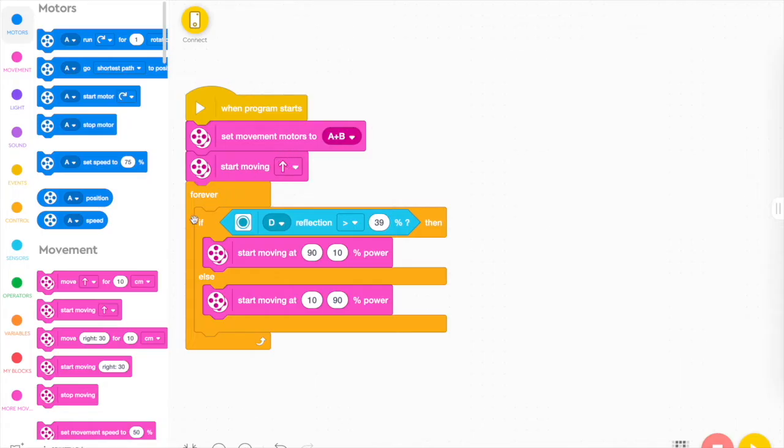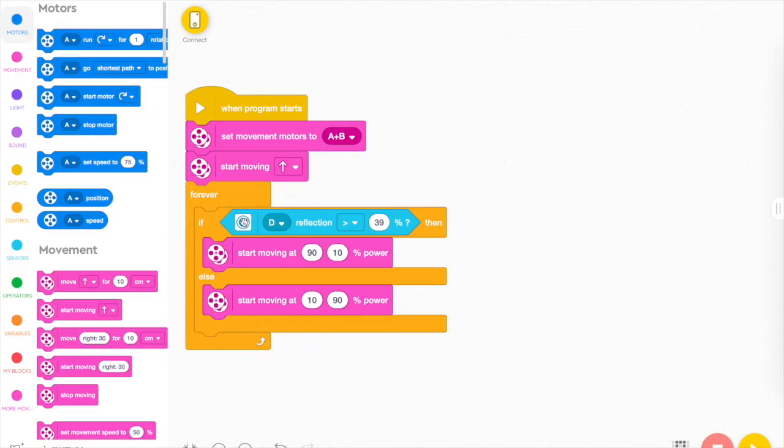And then we have a forever loop. And inside that forever loop, we have the if and just the same, same ones here. The reflection code here, checking, looking at that and then start moving at this percent power.